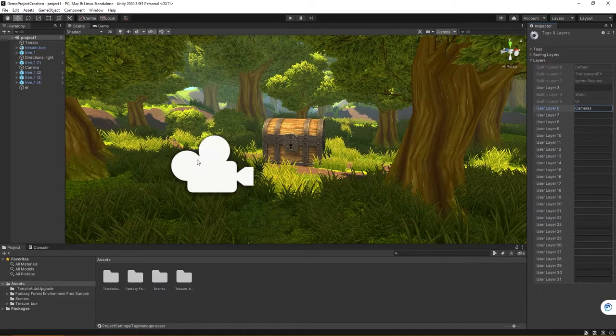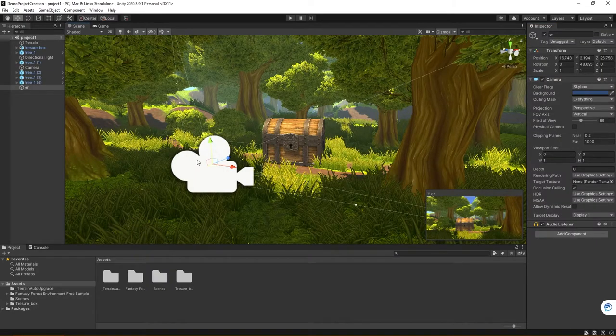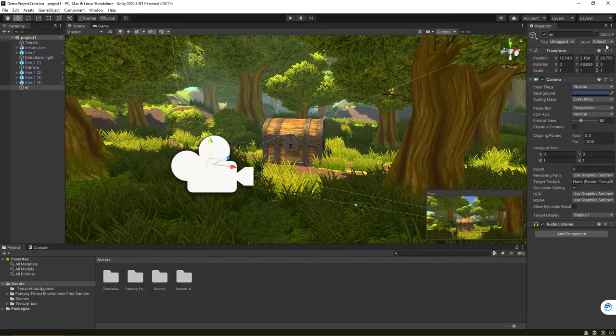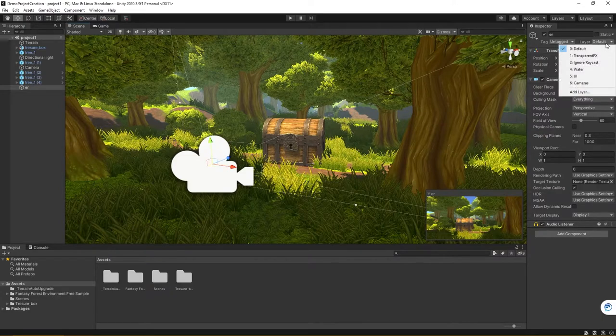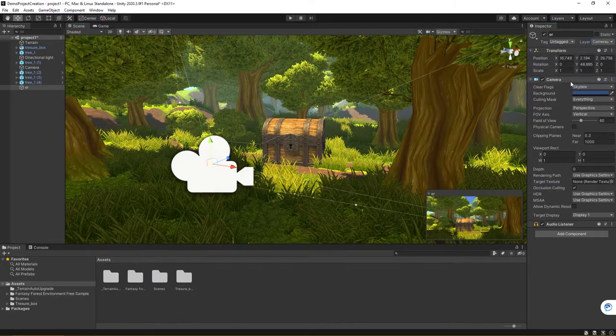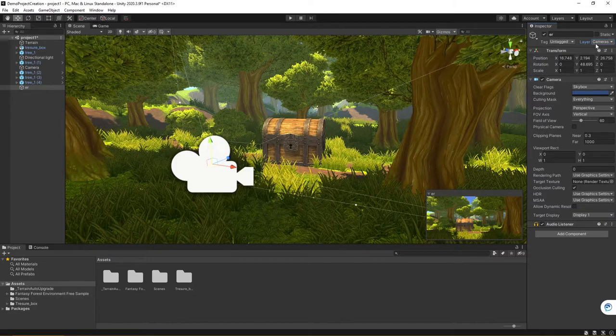Now if I come back and let's click on this camera here, you can see by default, if I come over to the inspector, the camera is located on the default layer. But now if I click on the drop-down for layer, you see that I have a camera layer. I've now assigned that camera to the camera layer.